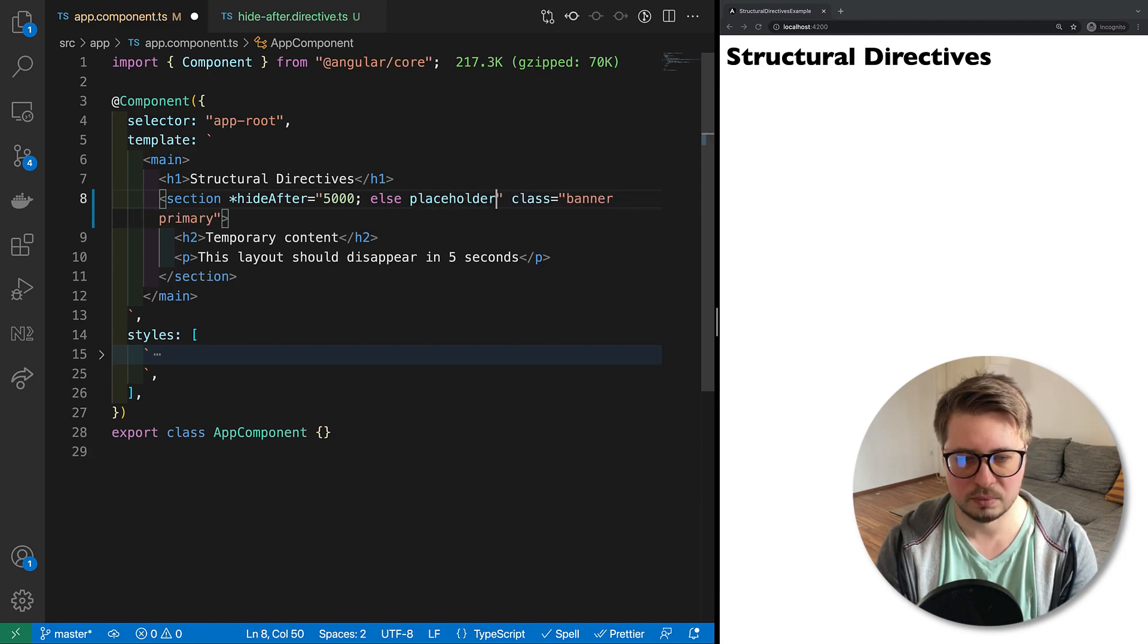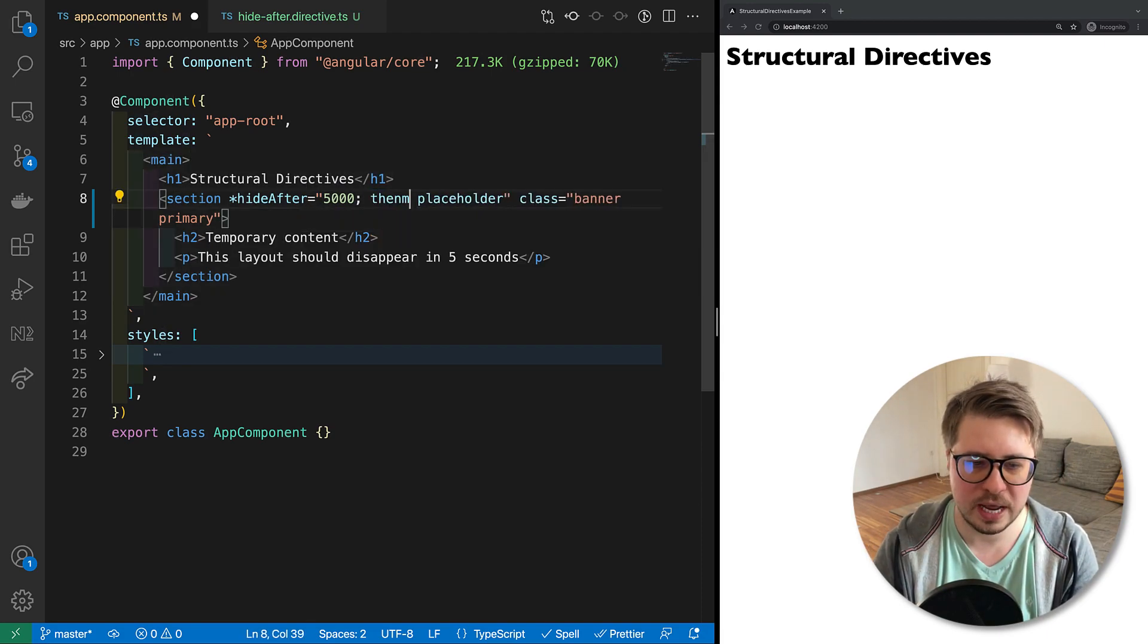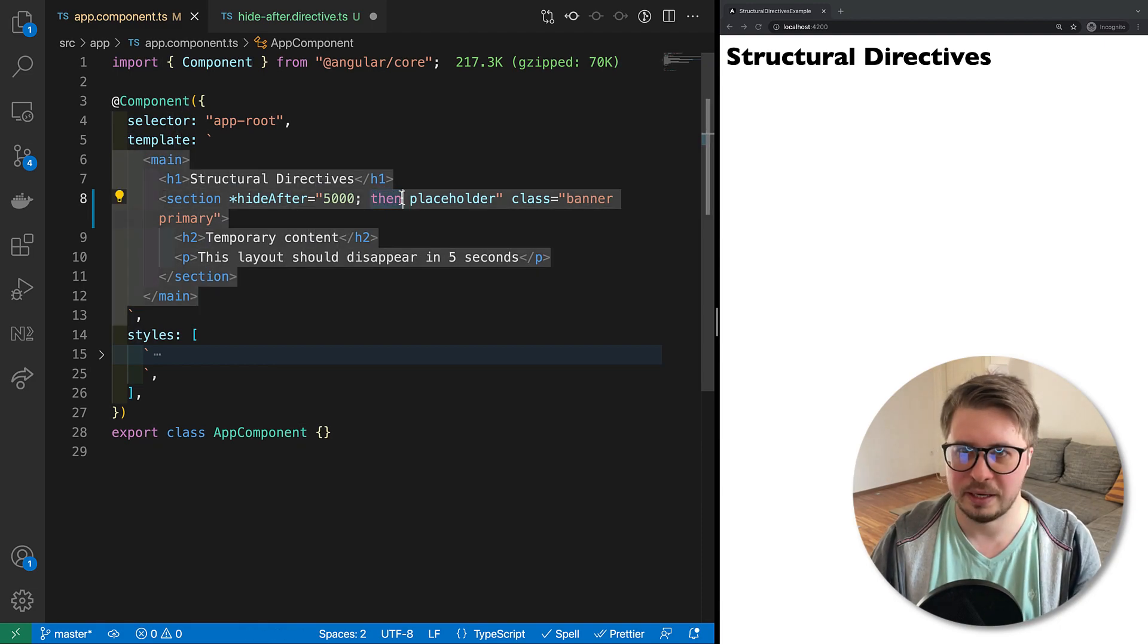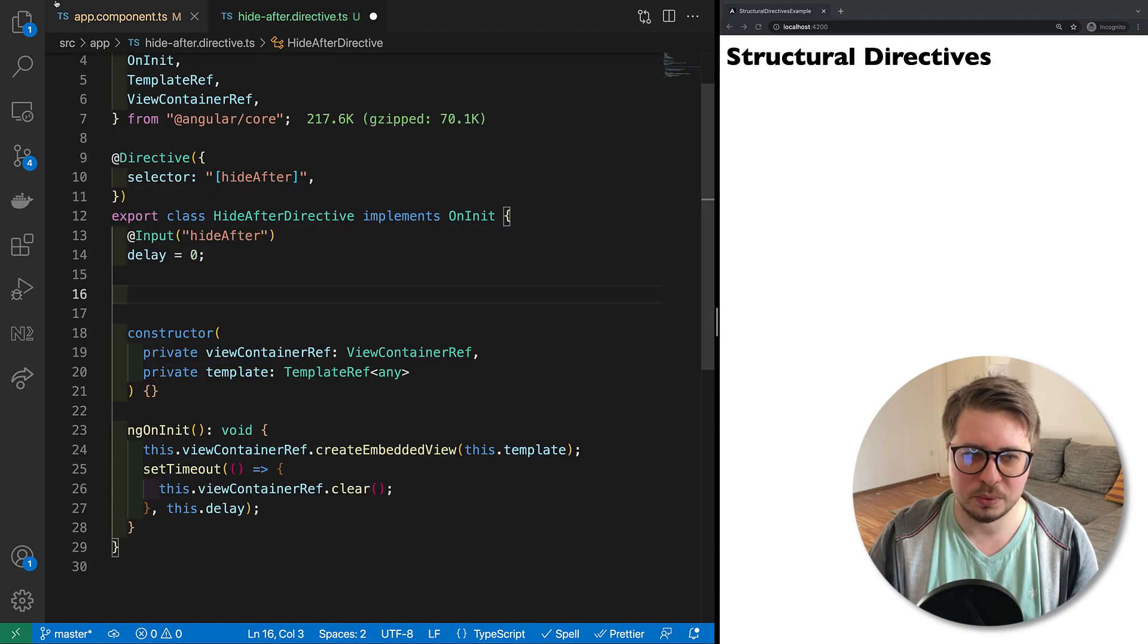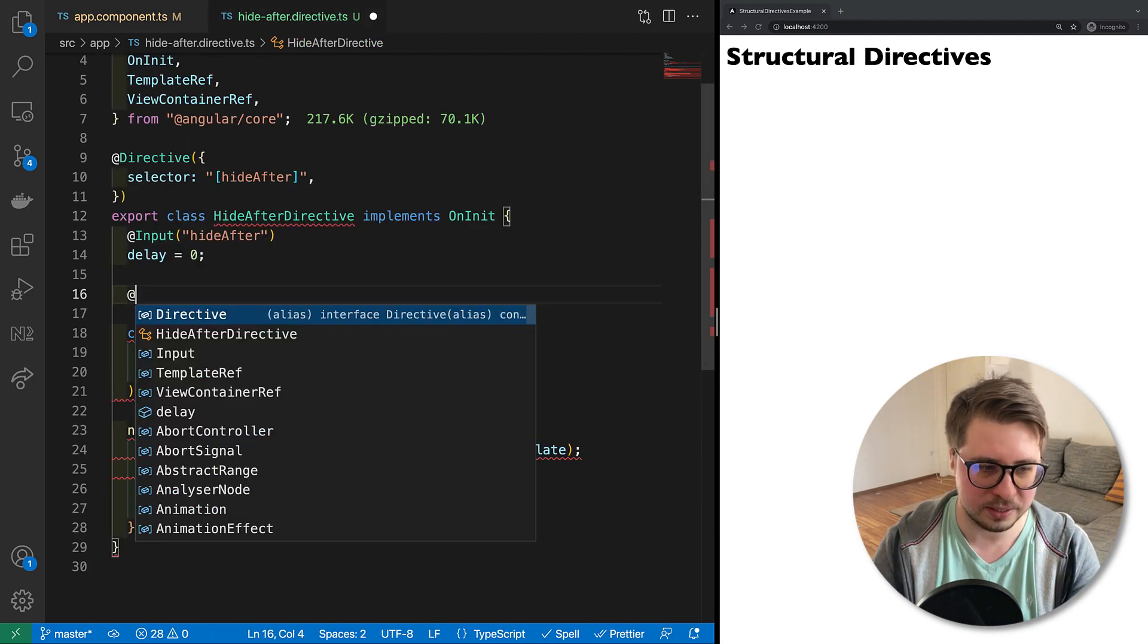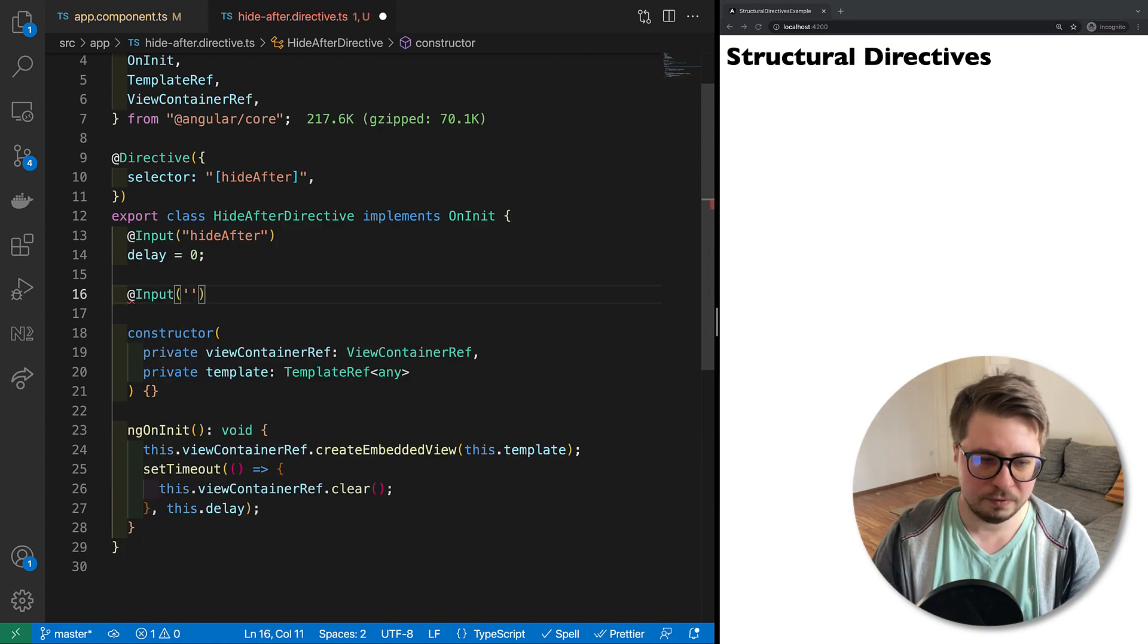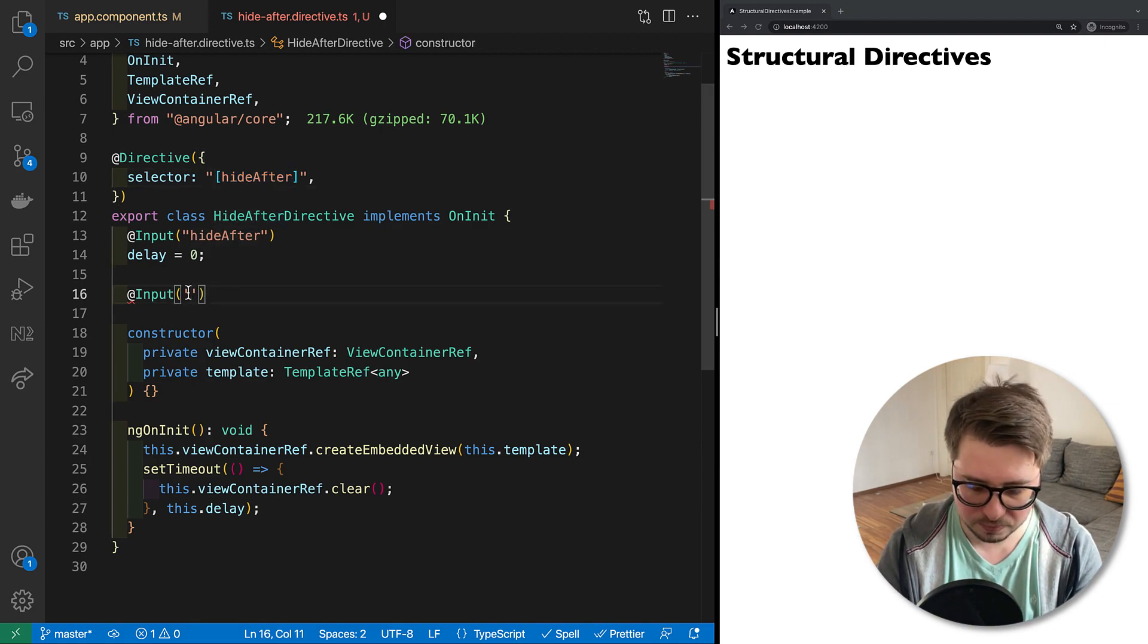In this case, this else - or in our case let's rename it to then - and this then is just another input for the directive. And if we want to get this value for the then input, we have to obviously create a new one. And here, very important, you have to add the prefix of the directive, so hideAfter.